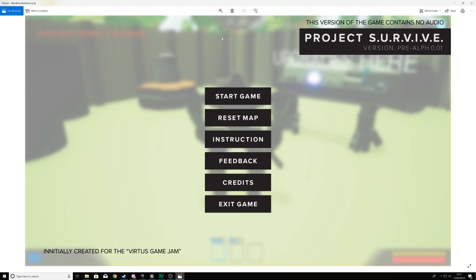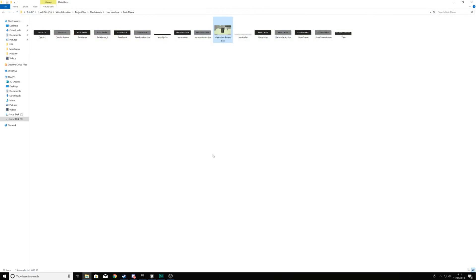We're going to be doing the main menu element, setting up all of the buttons, and then over the next few videos we're going to be breaking down each of the different screens for those different parts of the main menu. So let's go ahead and dive straight into it.